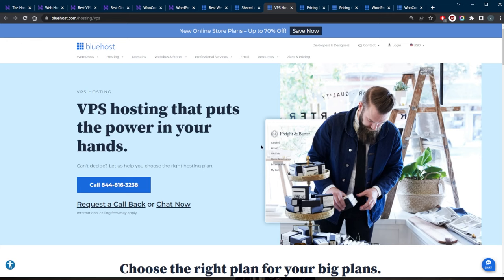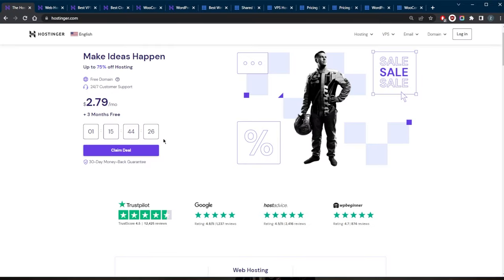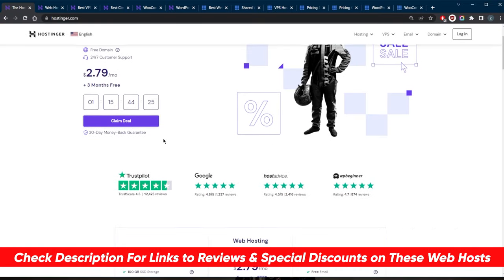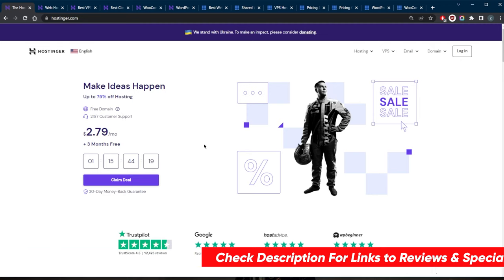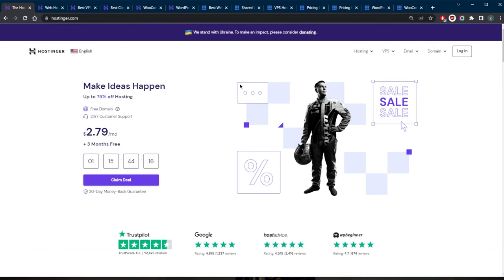Again, if you're interested in a very reliable web host, you can go with Bluehost or Hostinger. You'll find links to pricing and discounts in the description down below, as well as the full reviews if you'd like to learn more about them. They're both covered by a 30-day money-back guarantee, so you do have 30 days to check them out, and if you're not satisfied, you can get a refund.